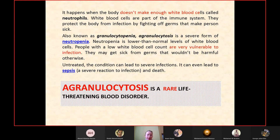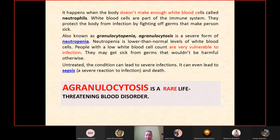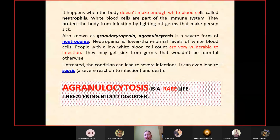Agranulocytosis is a rare but life-threatening blood disorder that happens when the body does not make enough neutrophils — white blood cells that are part of the immune system and protect the body from infection. Also known as granulocytopenia, agranulocytosis is a severe form of neutropenia. People with low white blood cell counts are very vulnerable to infection and untreated, the condition can lead to severe infections, sepsis, and death.